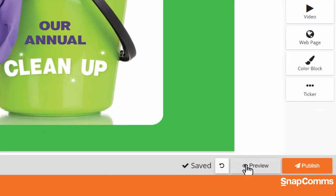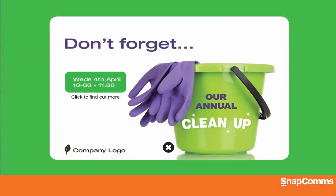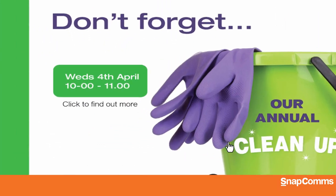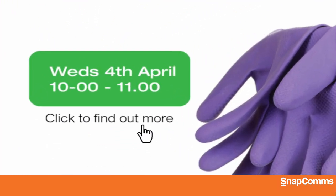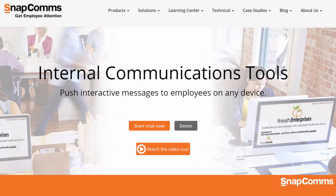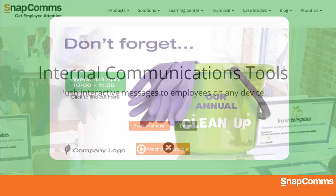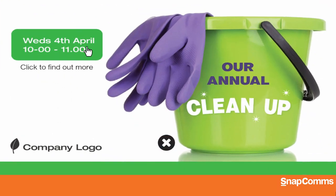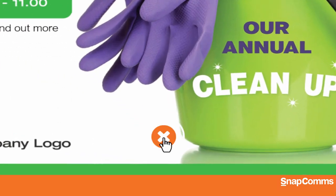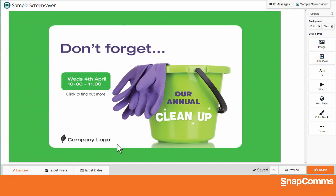Now, click Preview at the bottom right for a full-screen preview of your screensaver. In this example, I can click on our new link to see the appropriate webpage. Let's go back and click the X to close the preview.